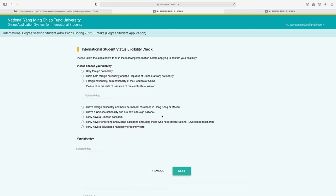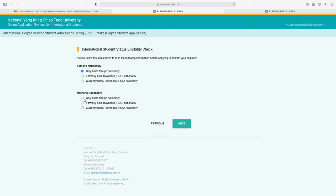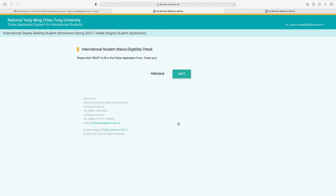Next is the international student status eligibility check. Please follow the steps to fill in your information. Choose your identity: whether you have only foreign nationality, or both foreign nationality and the Republic of China nationality. Enter your birthday and click next. Then fill in your father's nationality and mother's nationality — both should hold foreign nationality only — and click next.